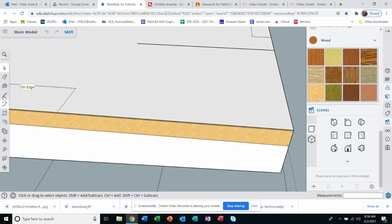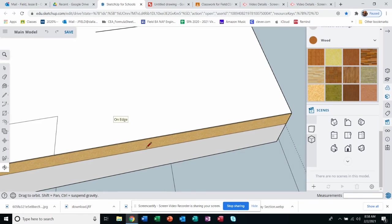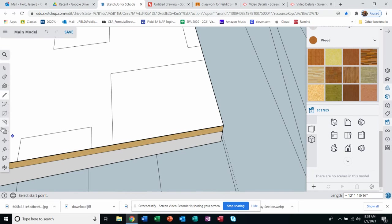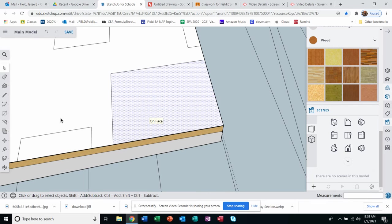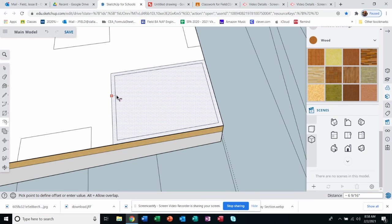There we go. Now I should pick that, do the offset tool, and this is where I could actually type in the four inches for the wall thickness.